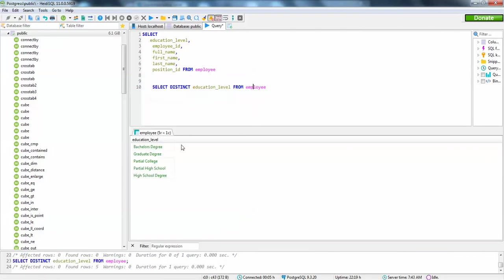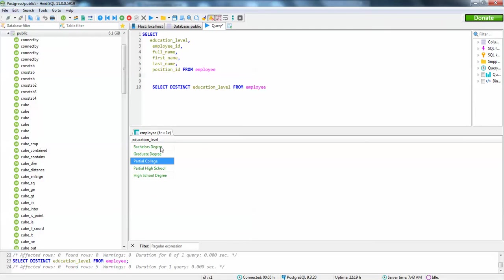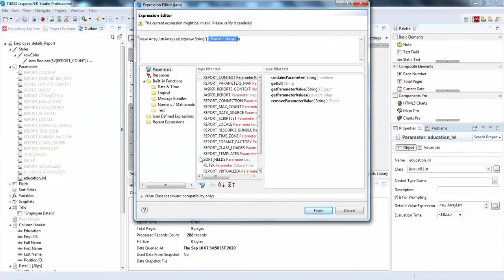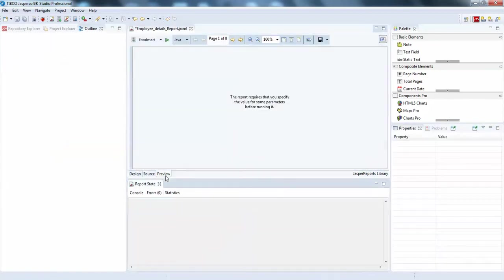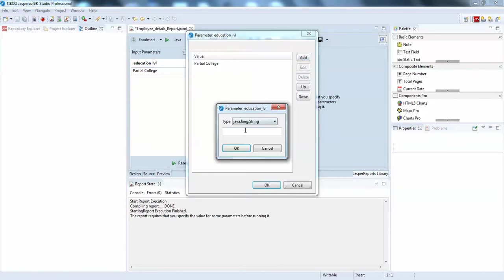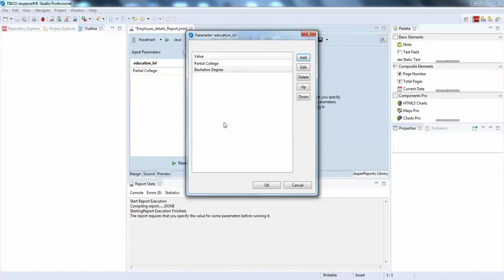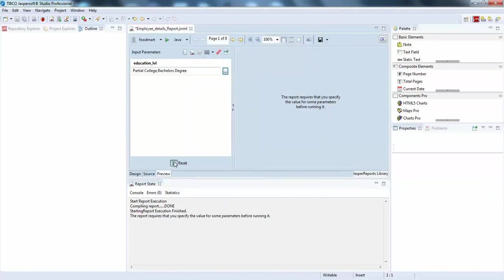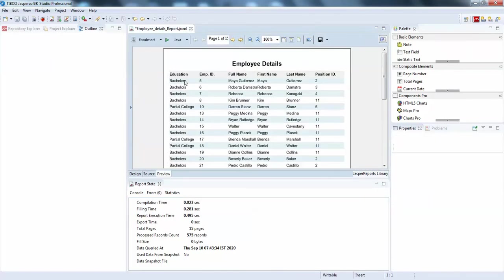I used 'Partial College' as the default value. If I want to add multiple values at runtime, I can right-click and add another parameter. Click OK — now I have two values. When you run this report you will see both 'Bachelor' and 'Partial College' results.